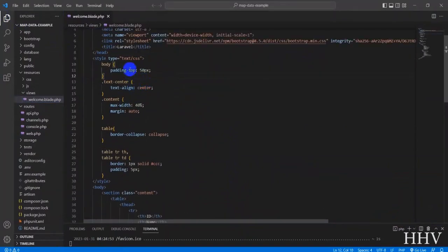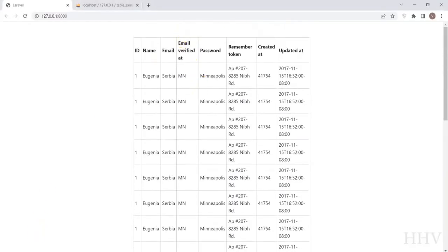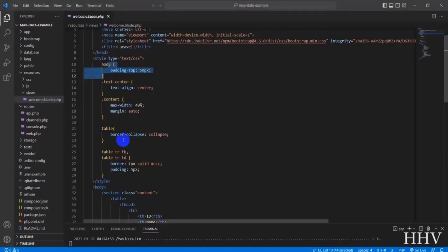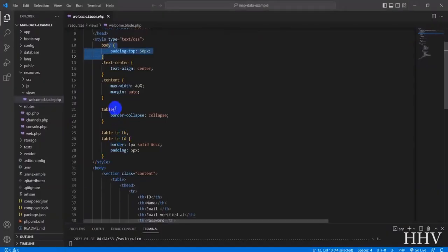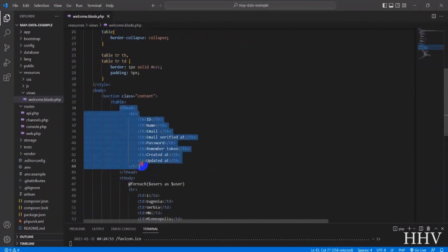Here I have added some CSS properties to make it easier for everyone to see. Next will be the head and body of the table.